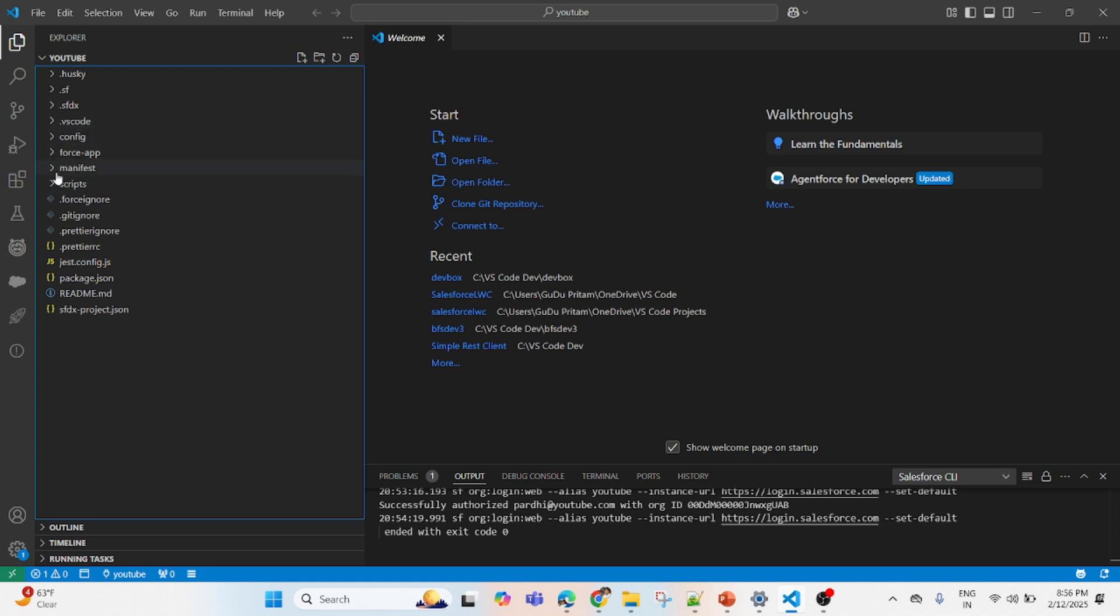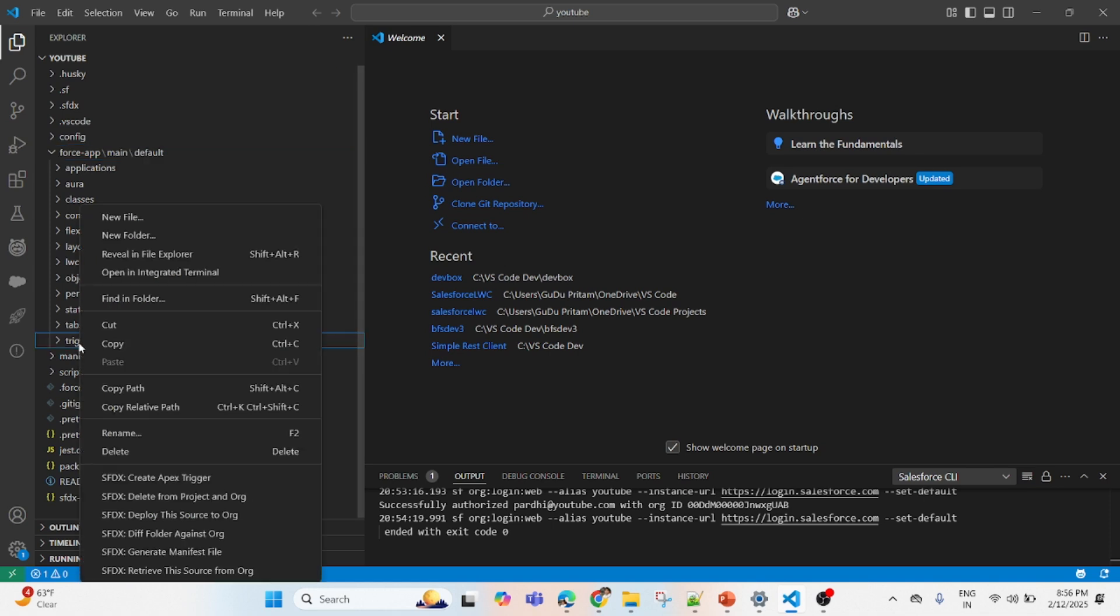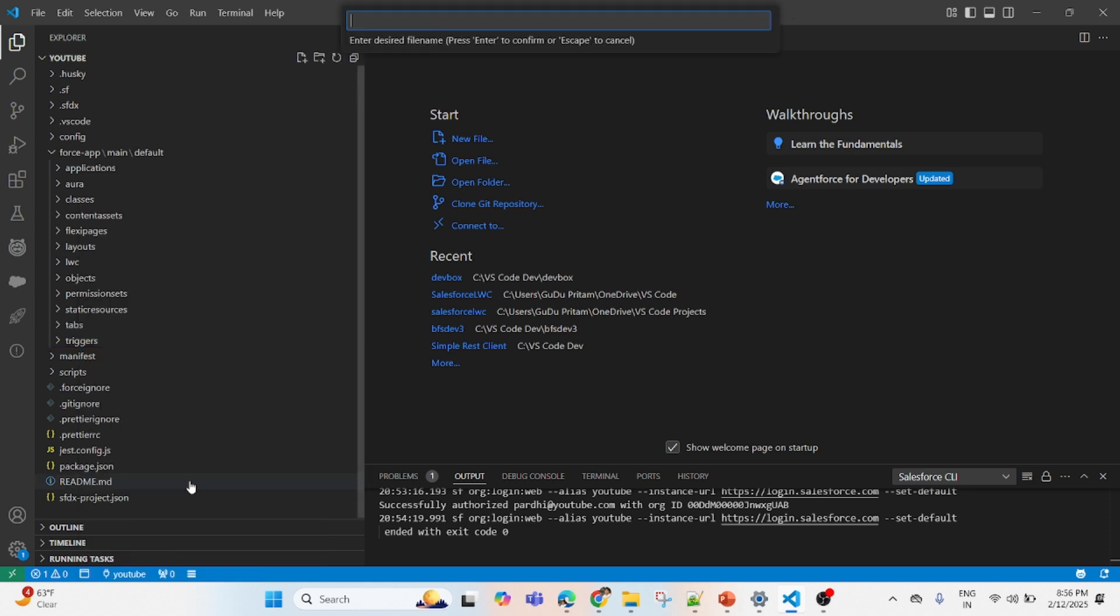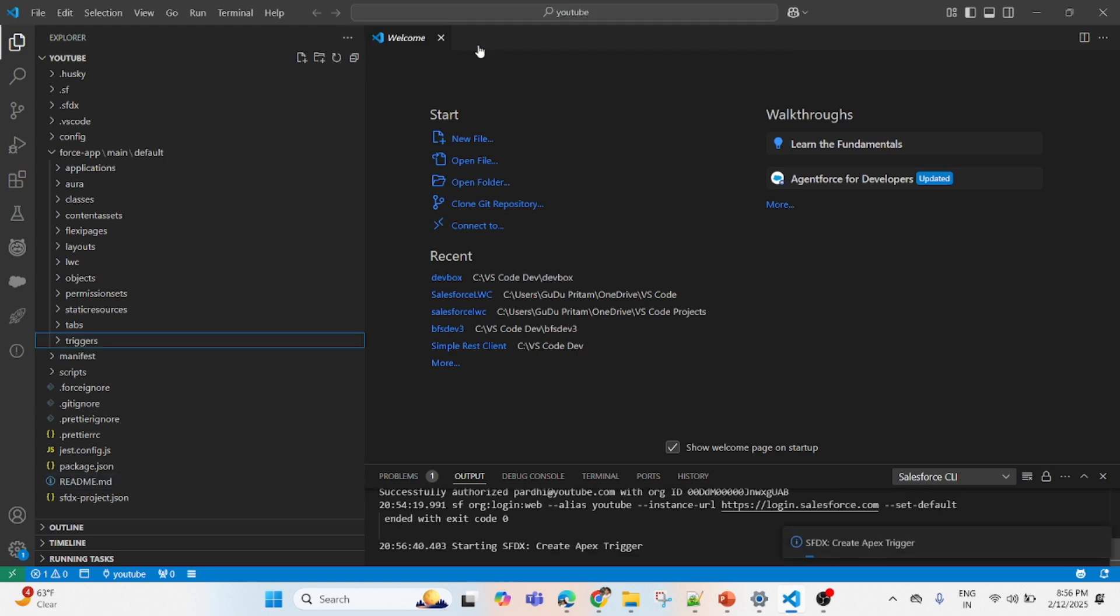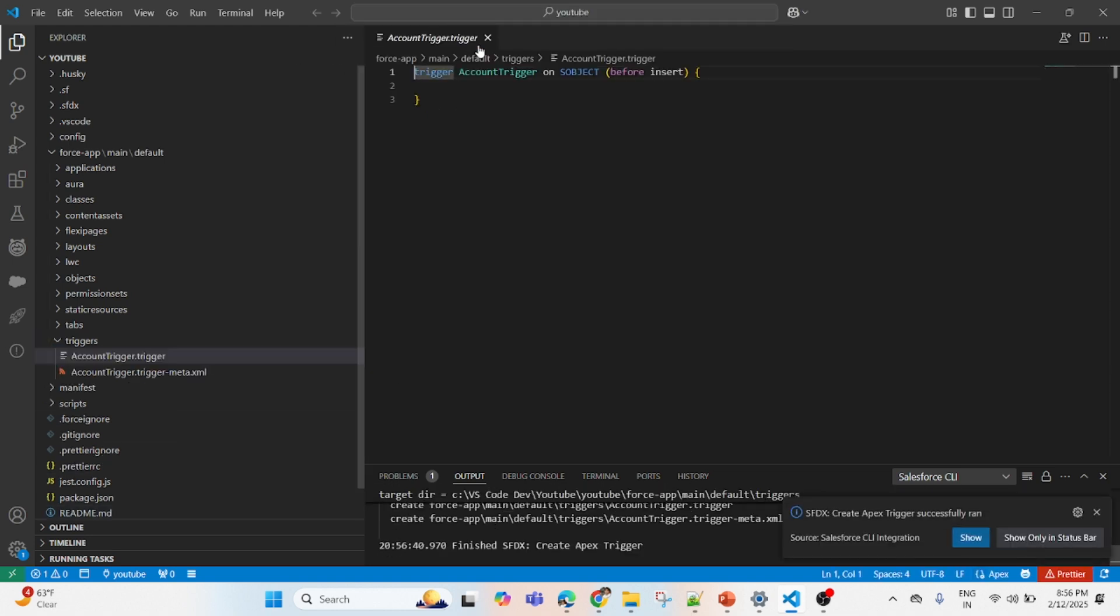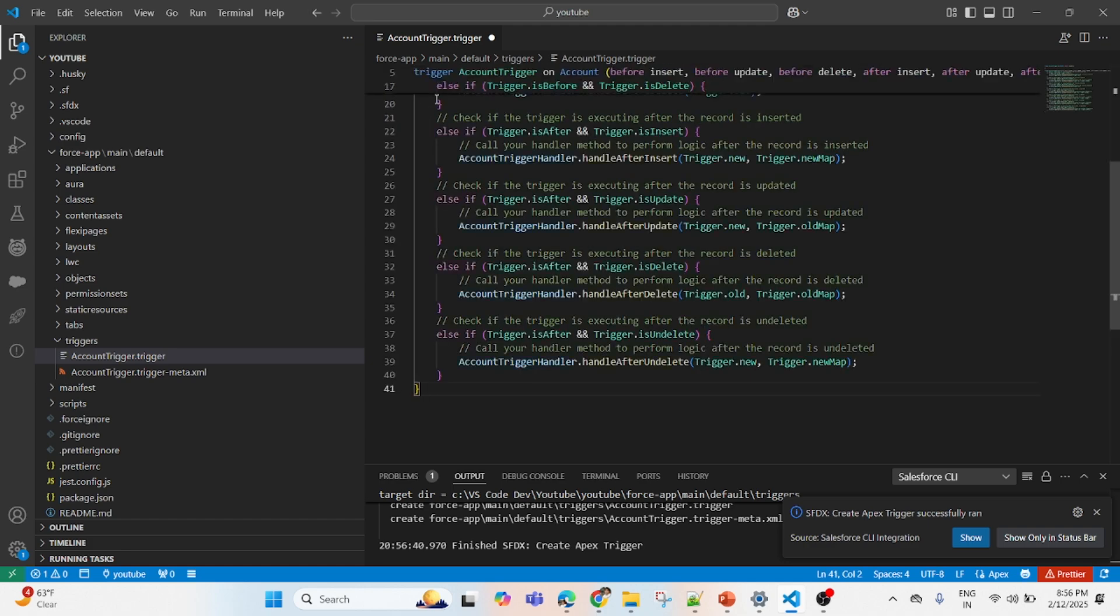Then go to your source file. Here in force-app you will see many things. Right now go to the trigger folder, right click and say 'Create Apex Trigger.' While you do that, you can say it's Account Trigger. Press Enter. Just accept whatever folder it is asking for. And you see, Account Trigger is created.